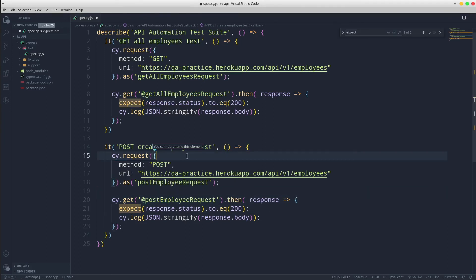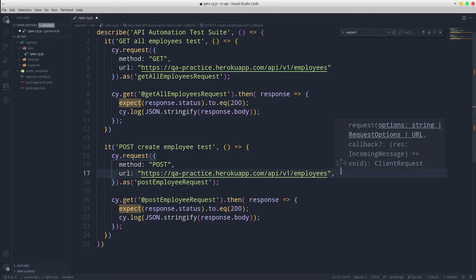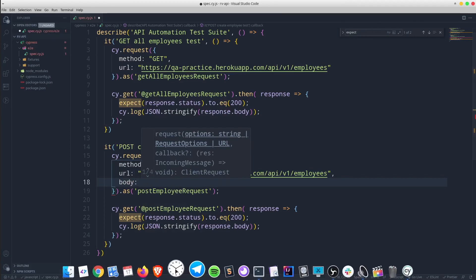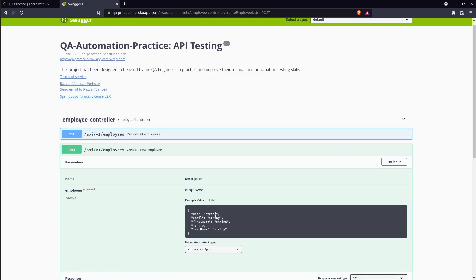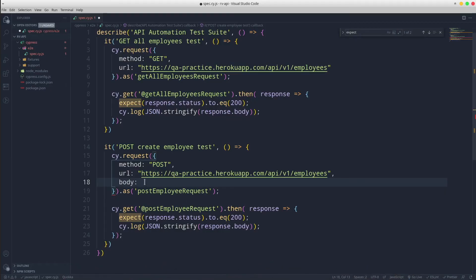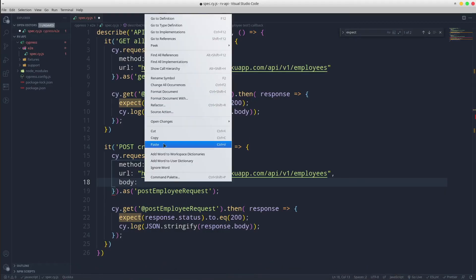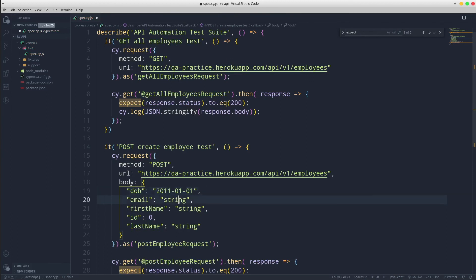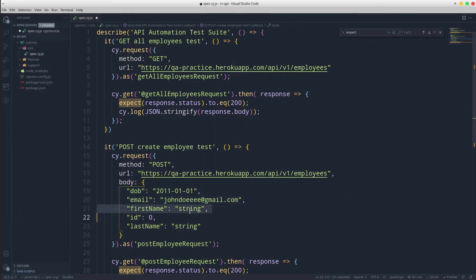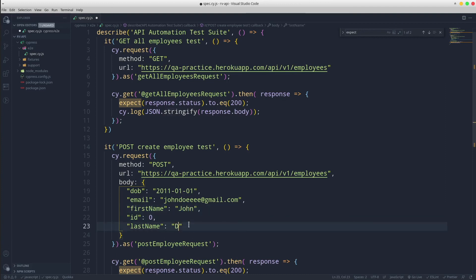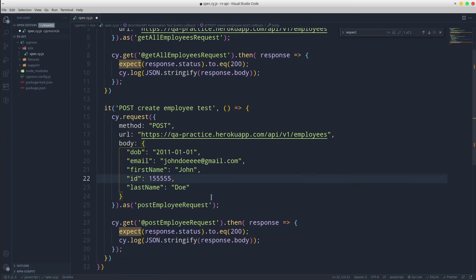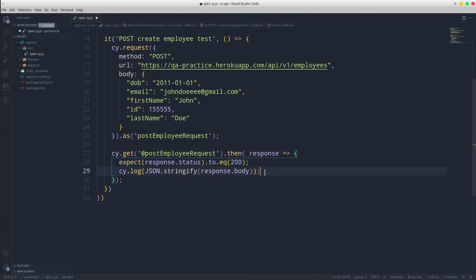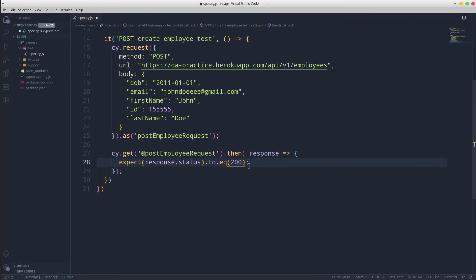We also need to add a request body as JSON with the following required details. Let's delete the log and update the response status code with 201.